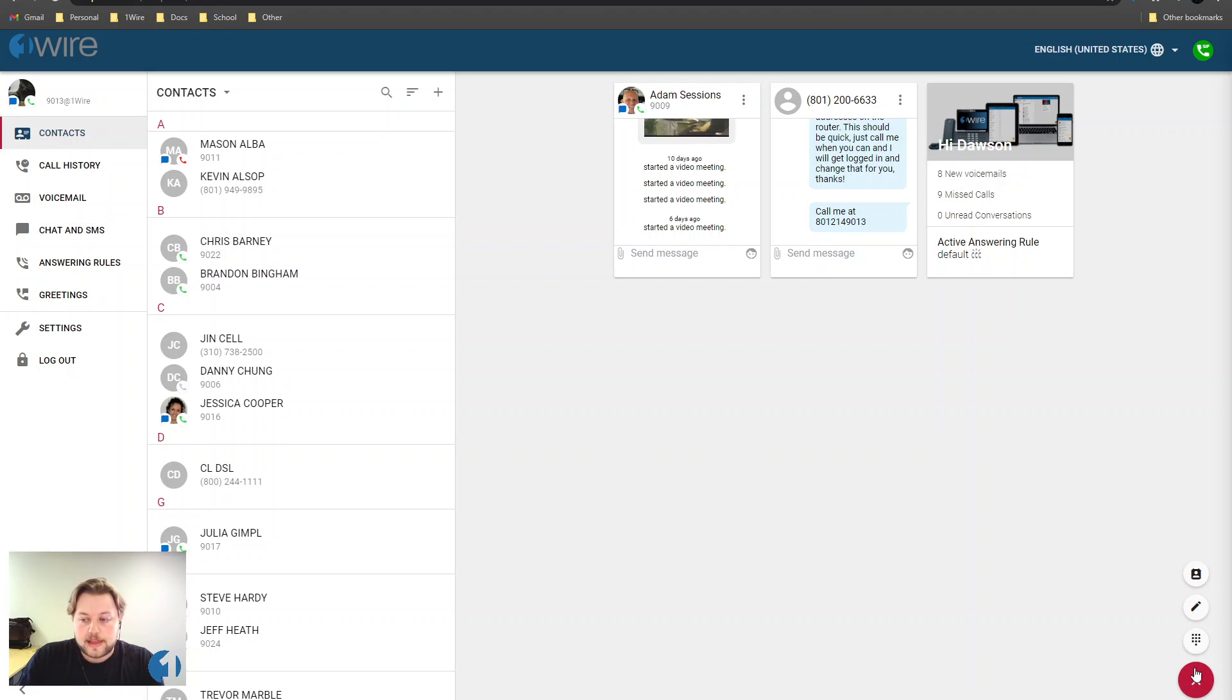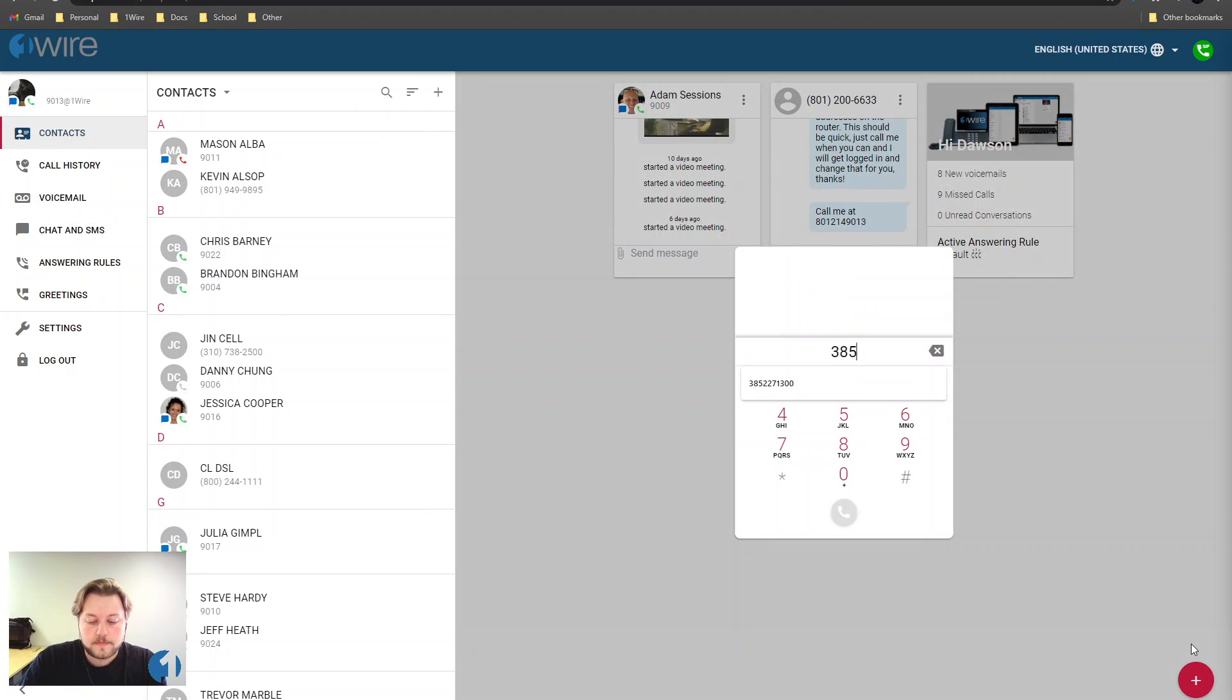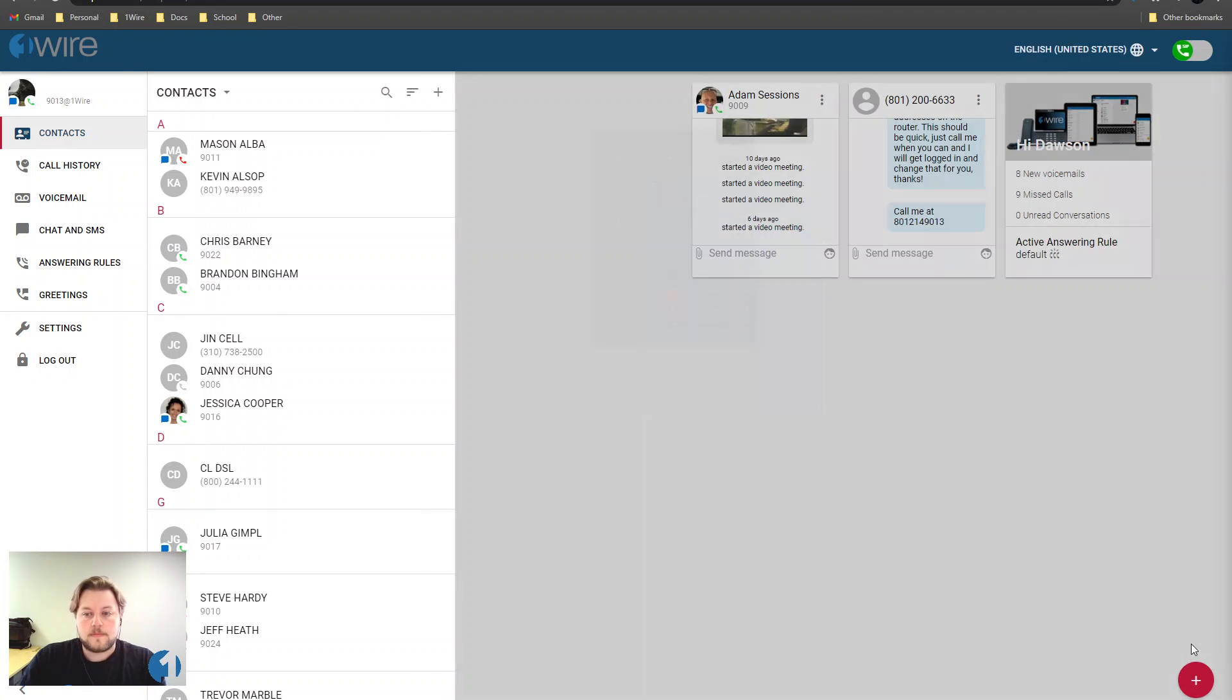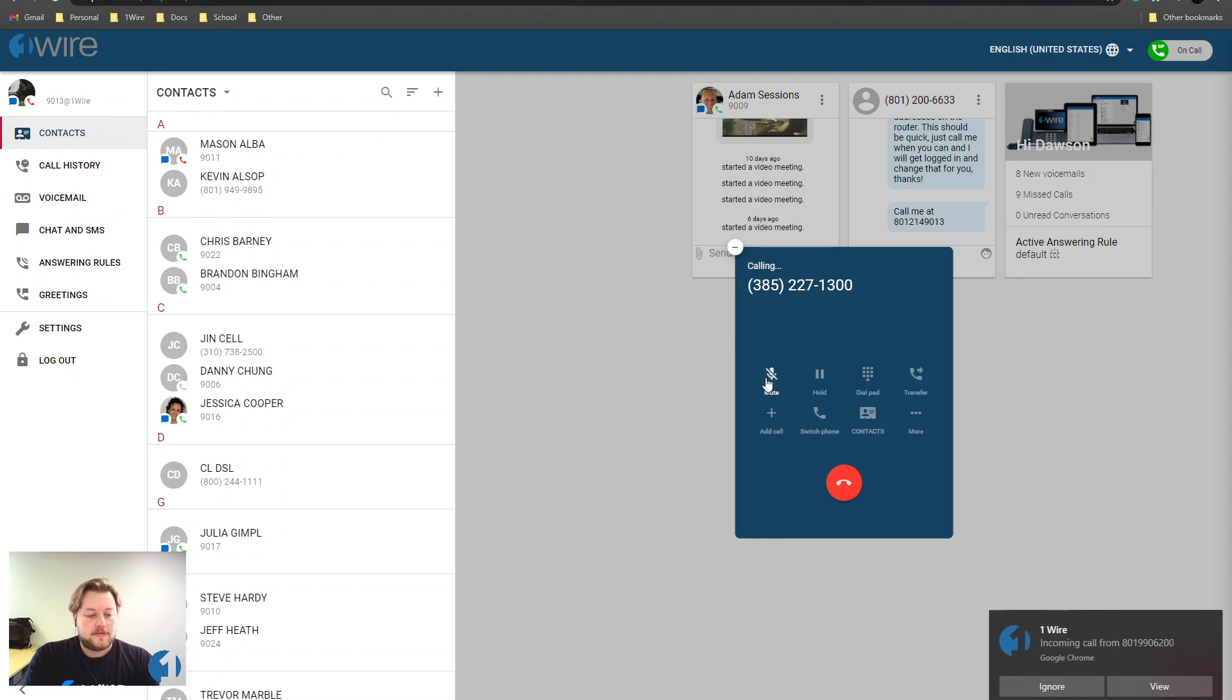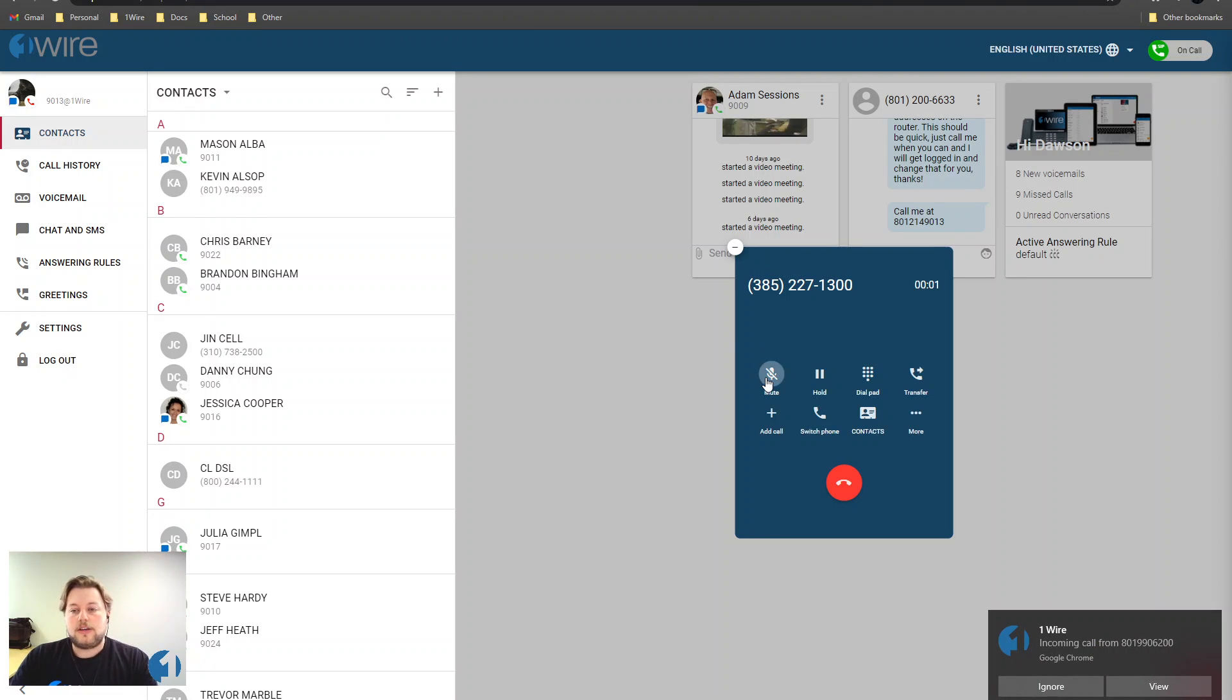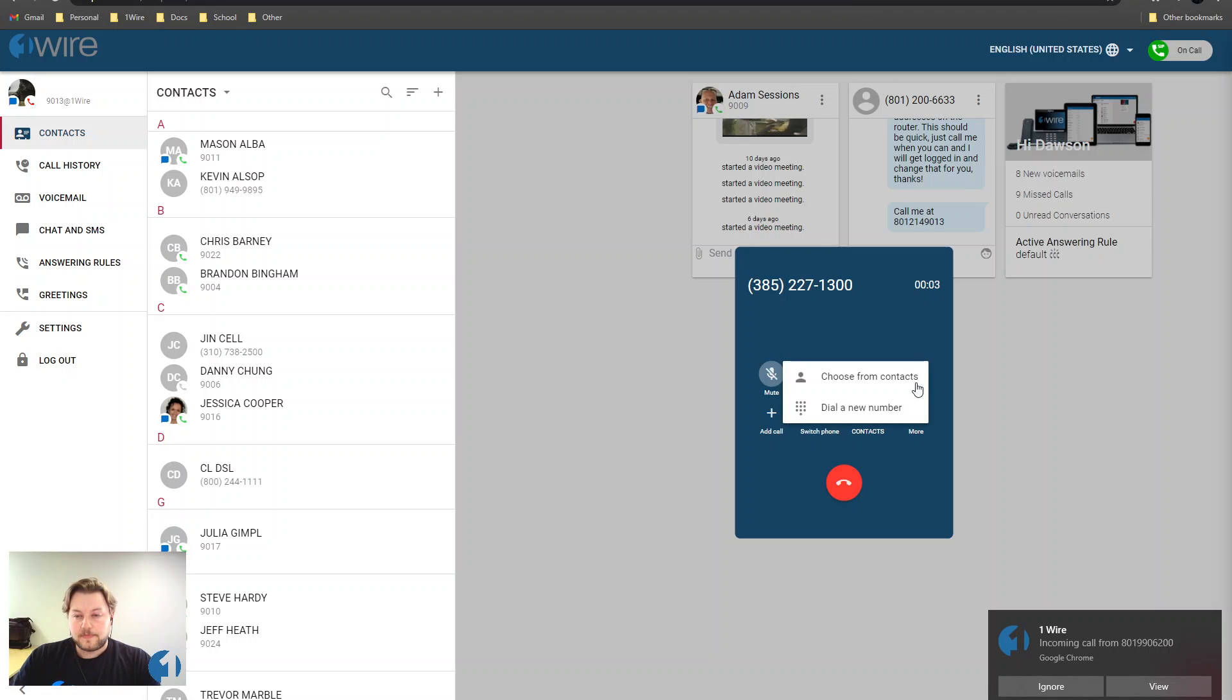So let's start out by getting a call on the line. OK, now that we have a call connected, all you need to do is press transfer.